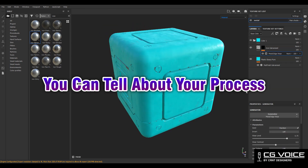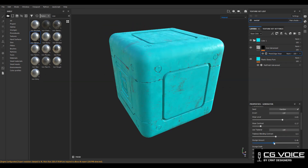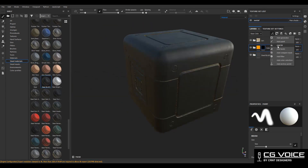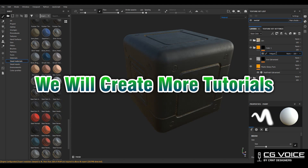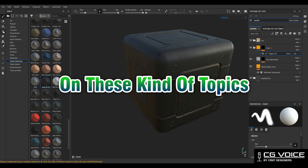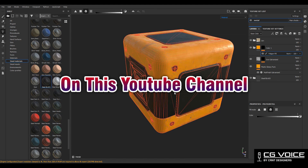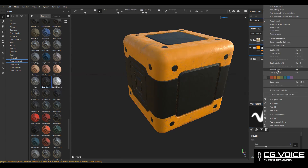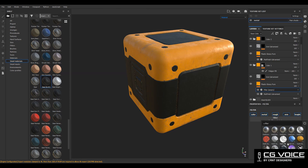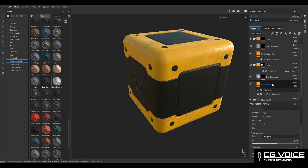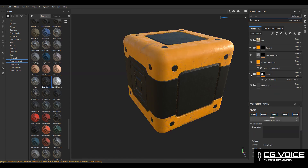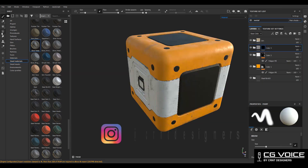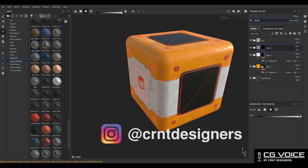You can share your process for creating game assets in the comment box. We will create more tutorials on these kinds of topics on this YouTube channel, so please subscribe. That's it for today — thanks for watching. If you liked this tutorial, please hit the like button and subscribe to the YouTube channel. Bye bye, till the next video, take care.